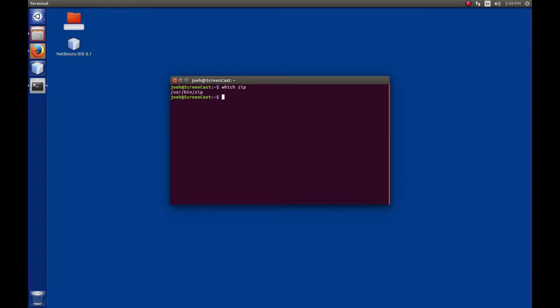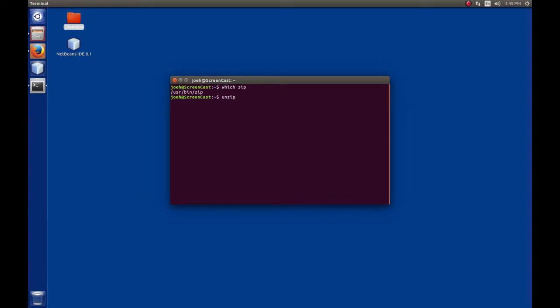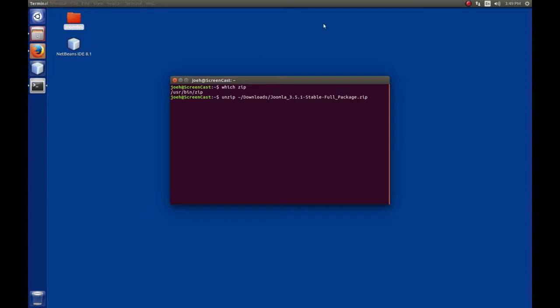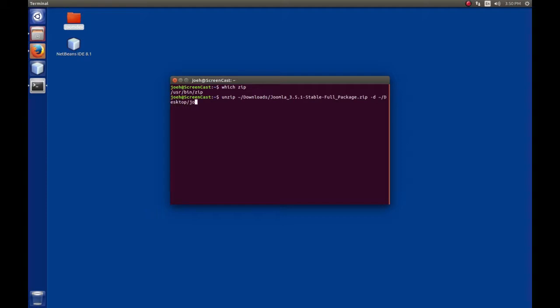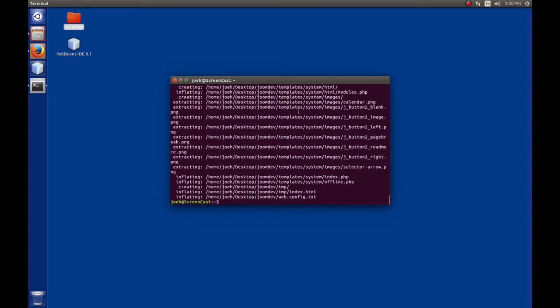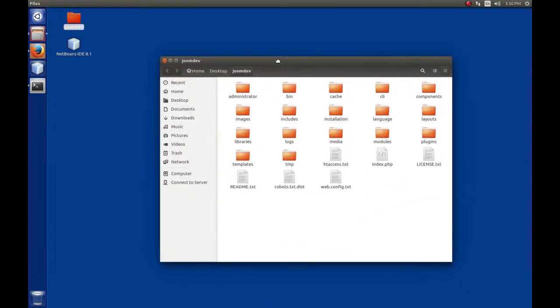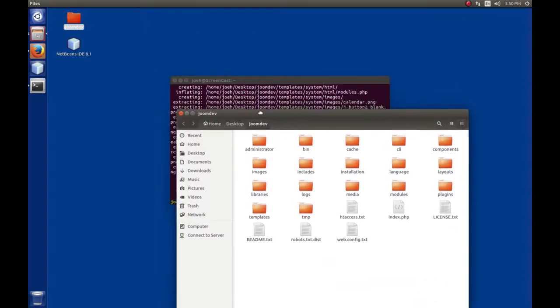To use unzip from command line, type unzip, give the file you want to unzip located in downloads, then use flag -d for destination followed by where you want to extract it. I'll use tilde for home folder, then desktop/joomdev. Hit enter and it extracts. Looking in joomdev, we see those files are back.